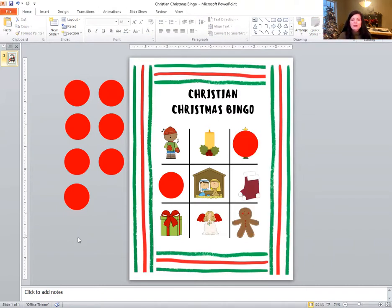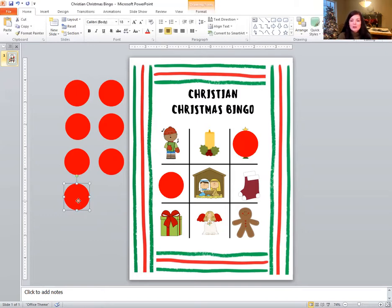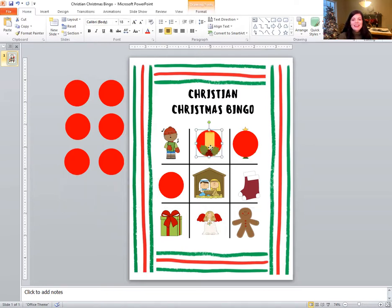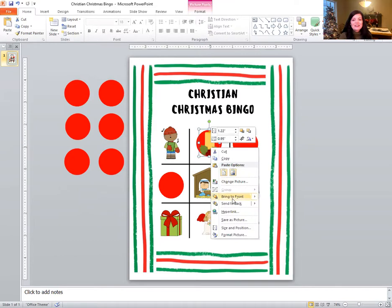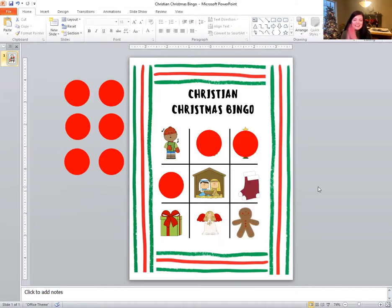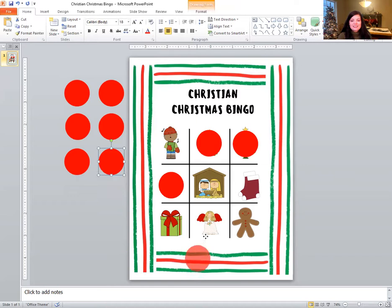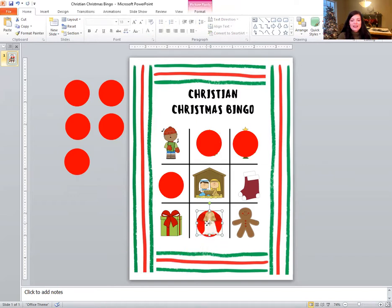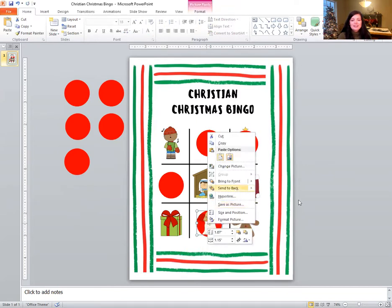Let's find the next one. Can you find the candle? The candle. There's the candle. Did you find it too? Nice job. The next one is going to be the angel. Can you find the angel? I found the angel right here on the bottom. Good job.